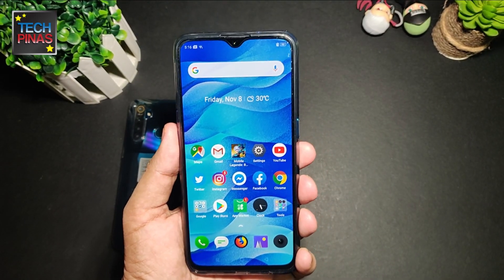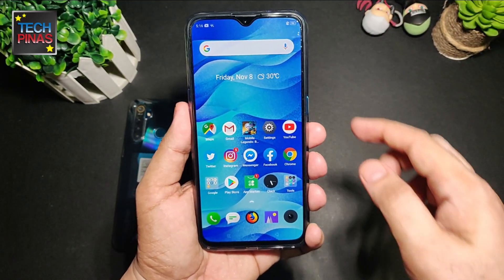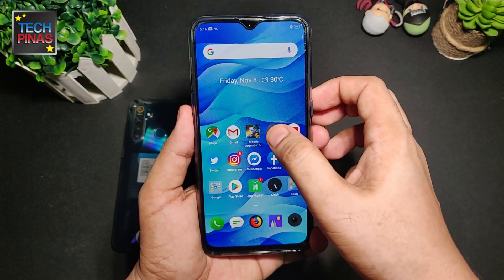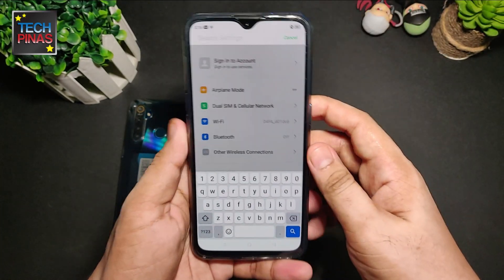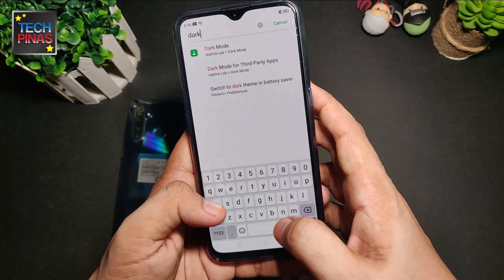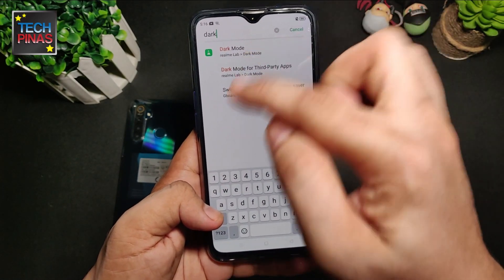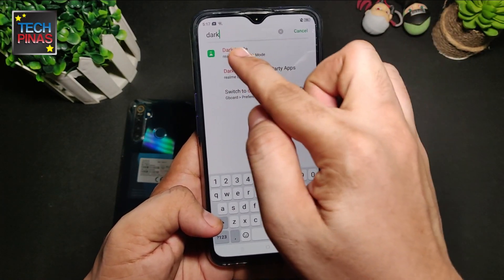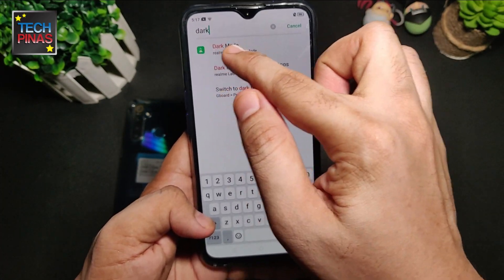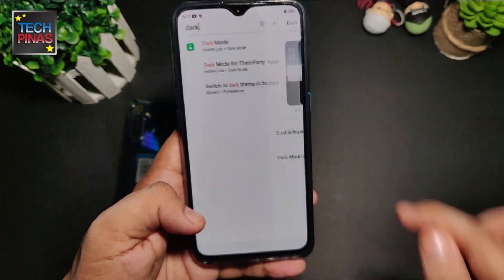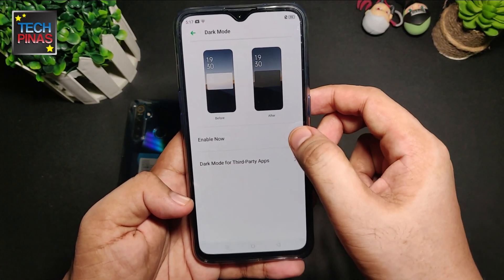Here's a tip for running dark mode on your Realme smartphone: just click on the search button and type 'dark mode' if you're having a hard time finding this option. As you can see, just type 'dark' and it says Dark Mode — Realme Lab — and here you can already enable it.